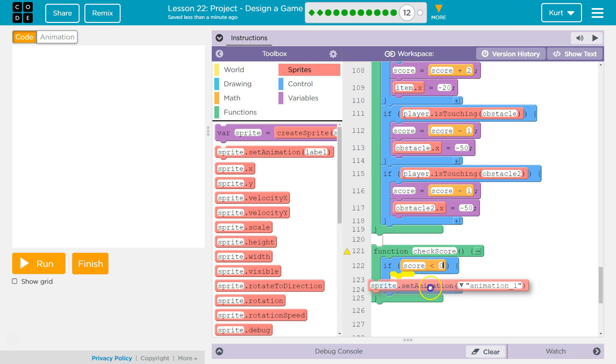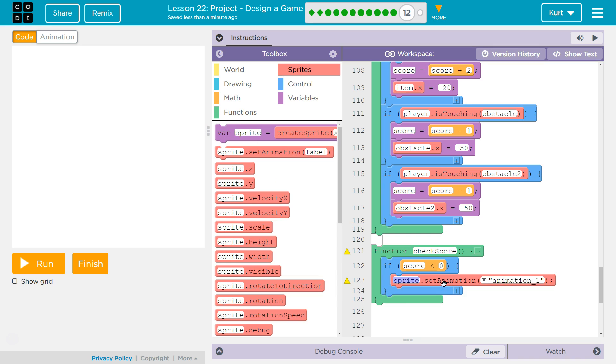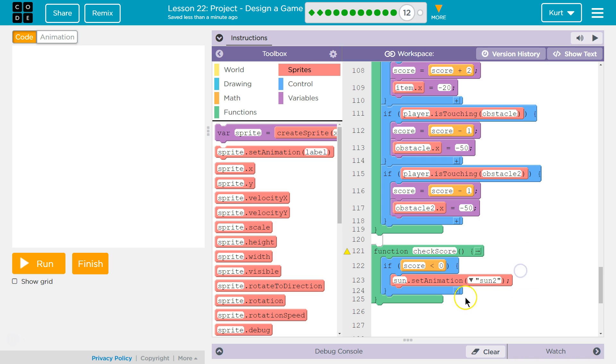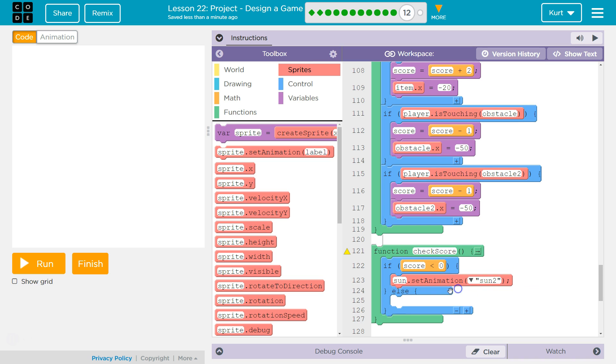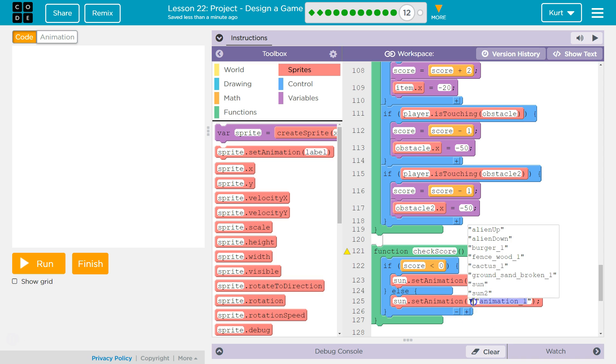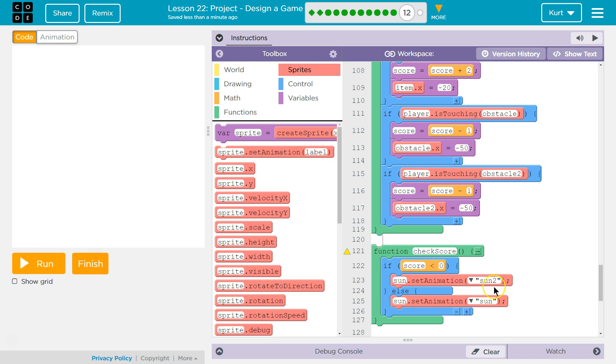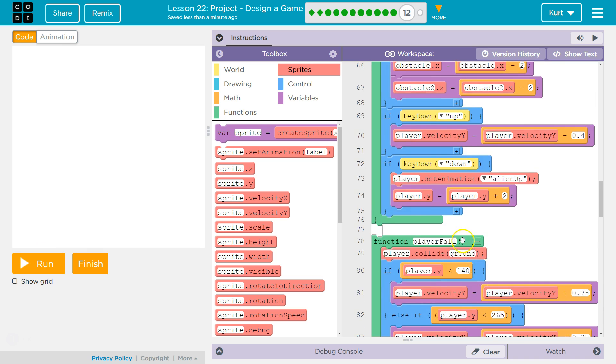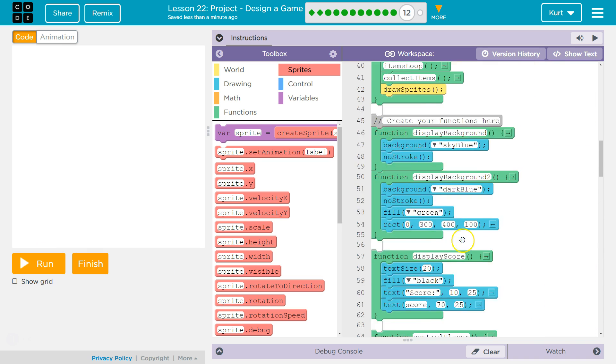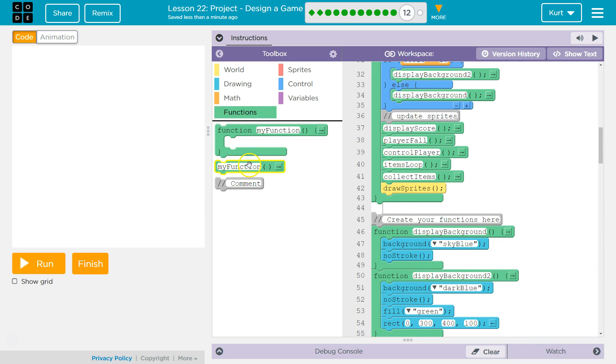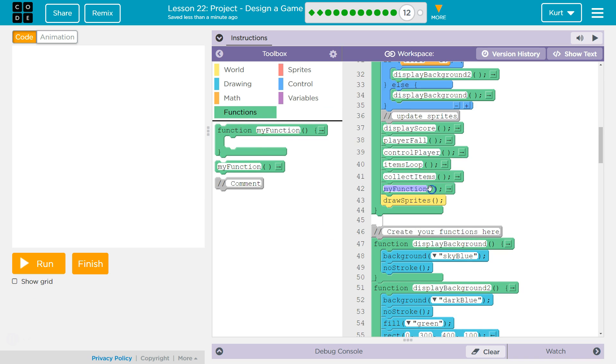Let's set the animation of the sun to the gray sun. Which is sun 2. And we're gonna add an else. Because if it's not... We wanna make sure that it is set to the regular sun animation. And then, we need to call check score up in our function. To ask the computer to run it. So, function... I mean, up in our draw loop. So, collect items.